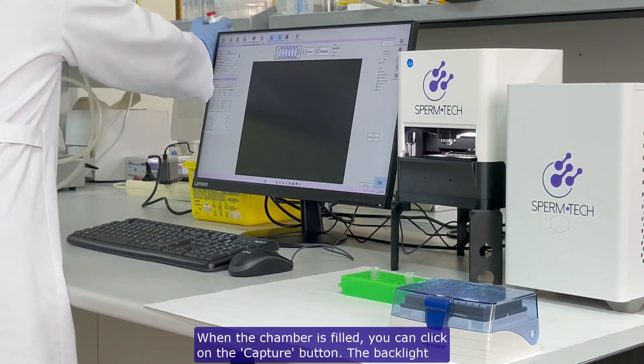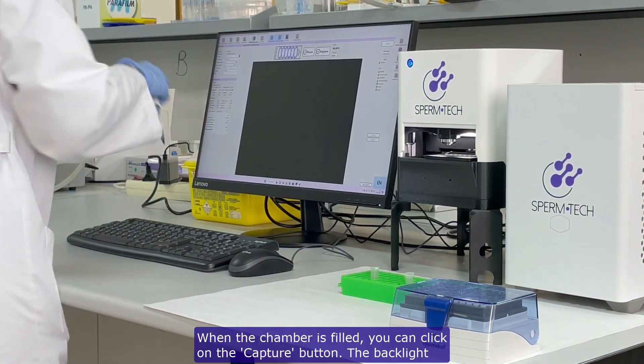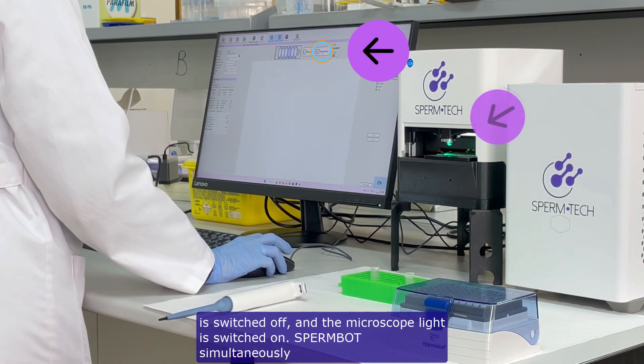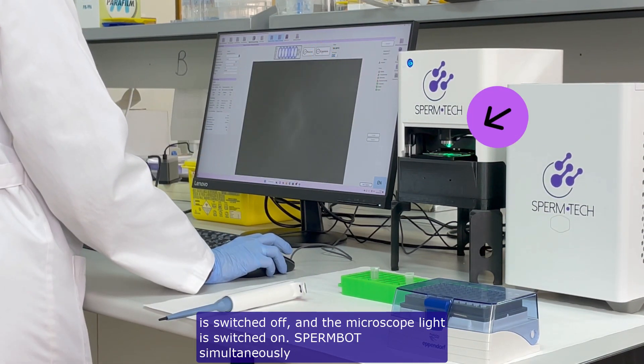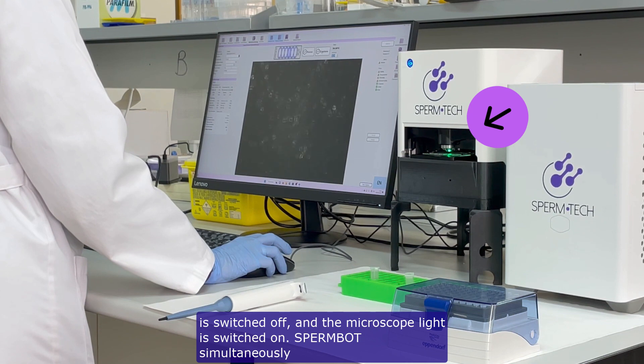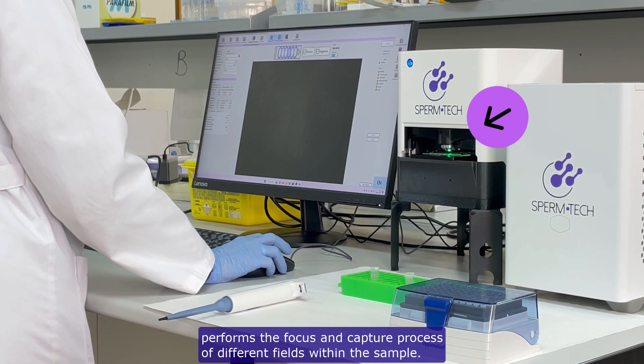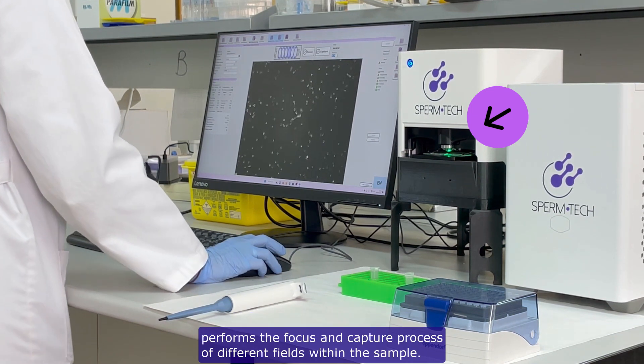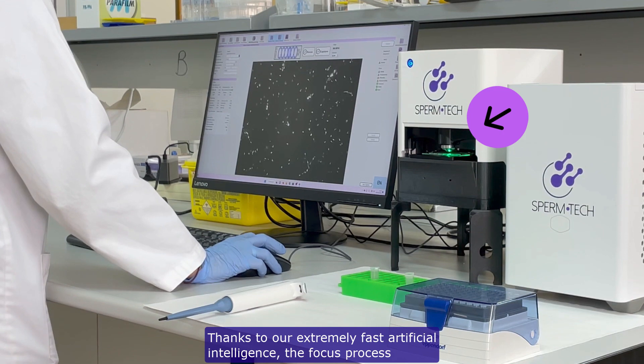When the chamber is filled, you can click on the capture button. The backlight is switched off, and the microscope light is switched on. Spermbot simultaneously performs the focus and capture process of different fields within the sample.